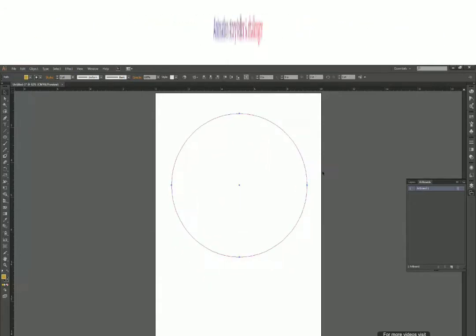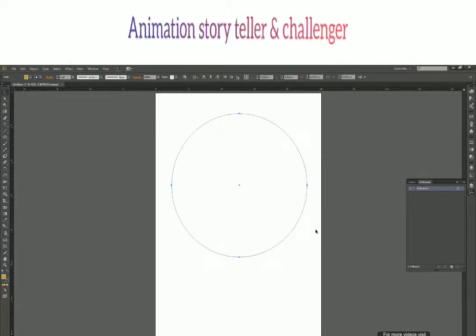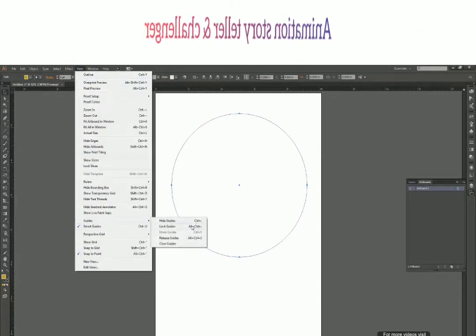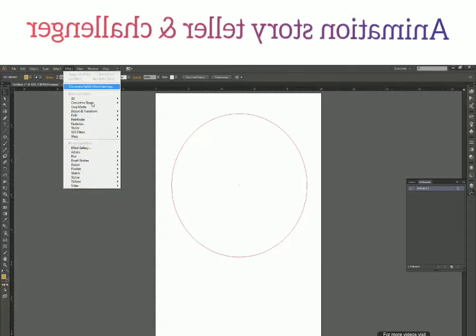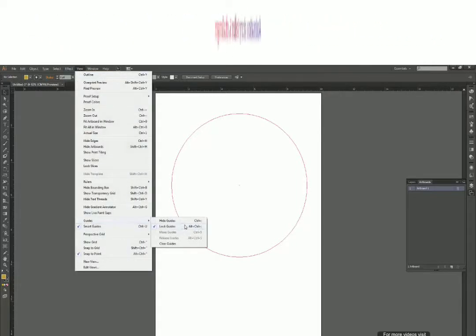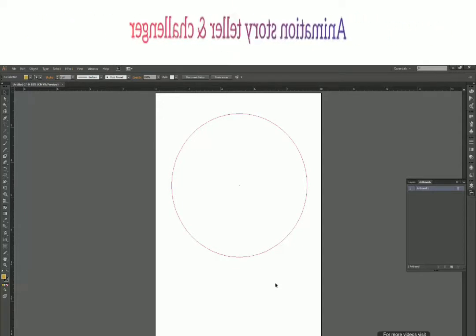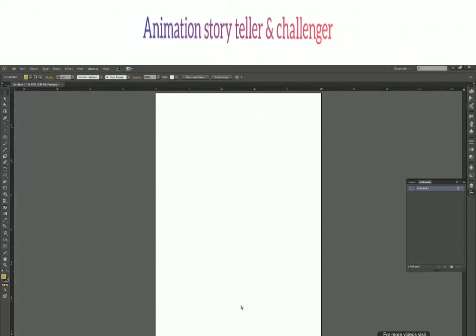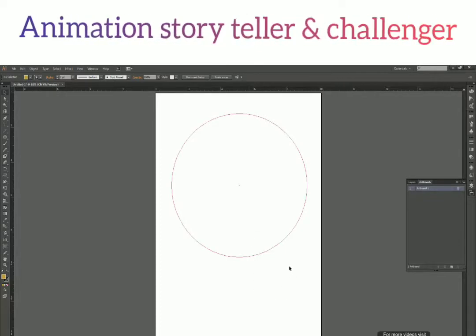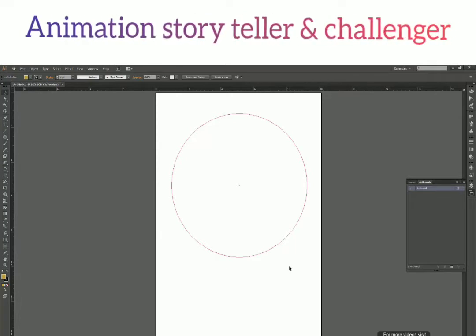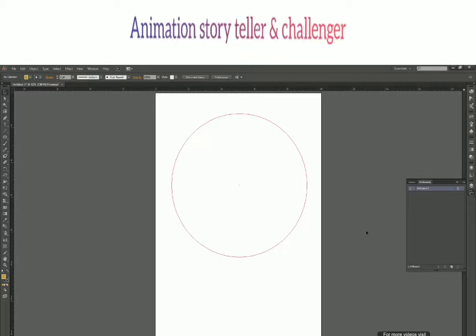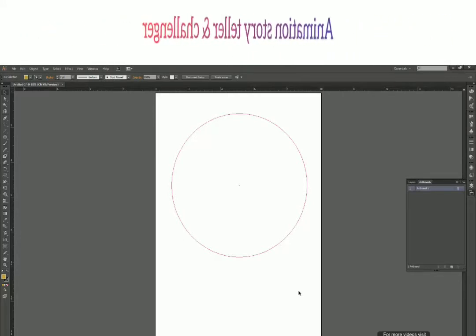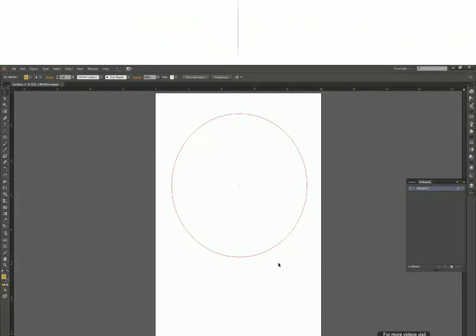The circular guide works exactly like a regular guide — you can reposition it, lock it so you don't have freedom to move it, or unlock it again. For hiding it, press Ctrl+Semicolon. You can create a guide from any shape — it's not just limited to circles. You can use a star, a rectangle, or even a custom-defined shape. It's completely up to you and the project requirements.